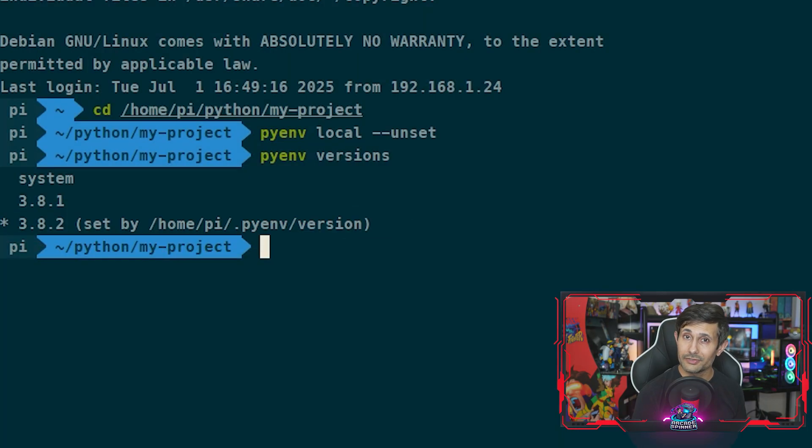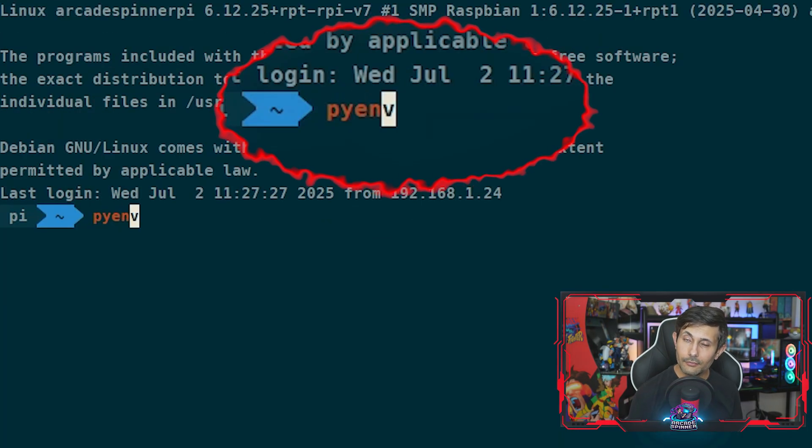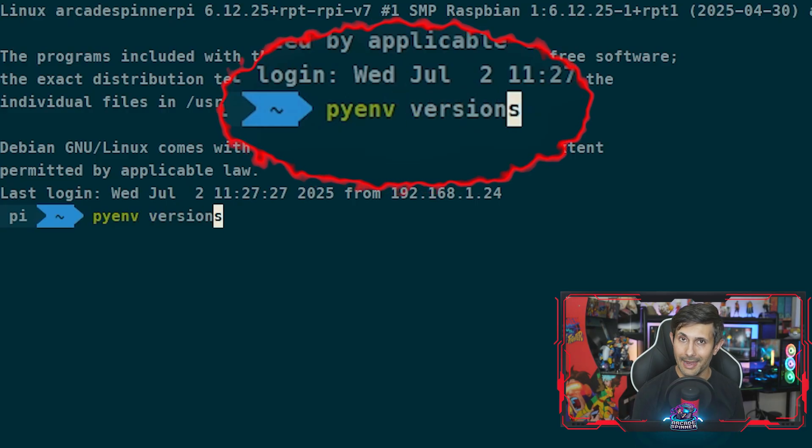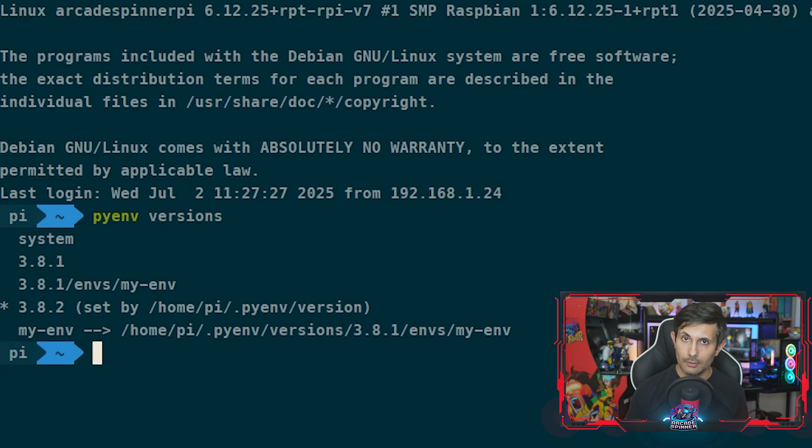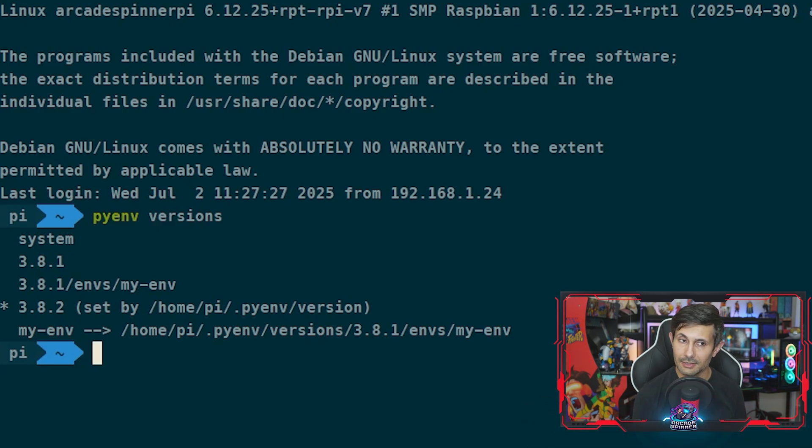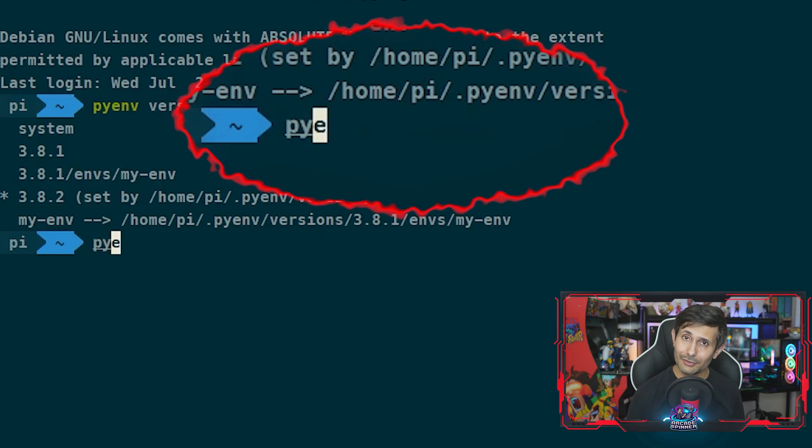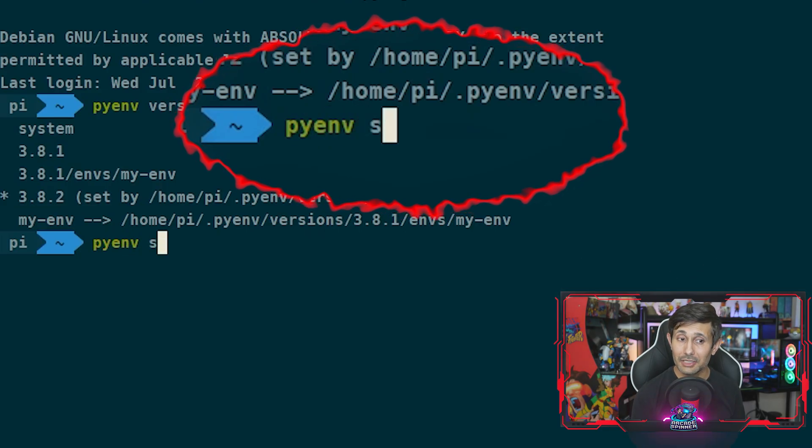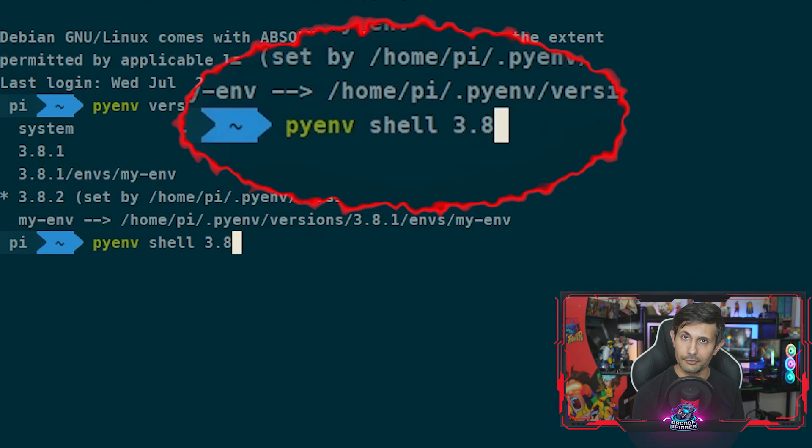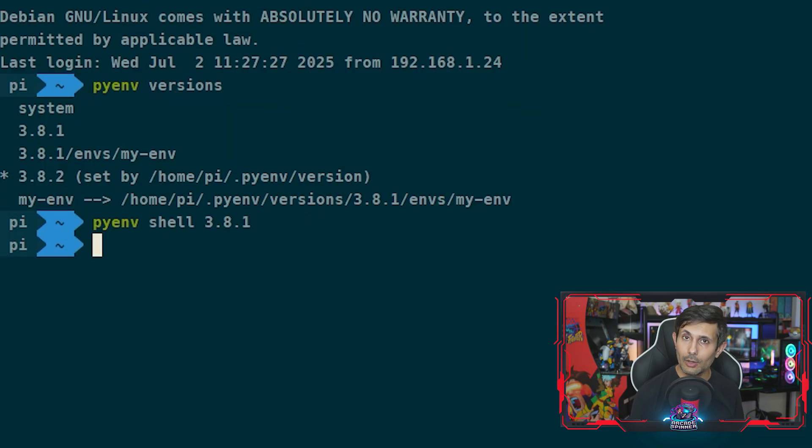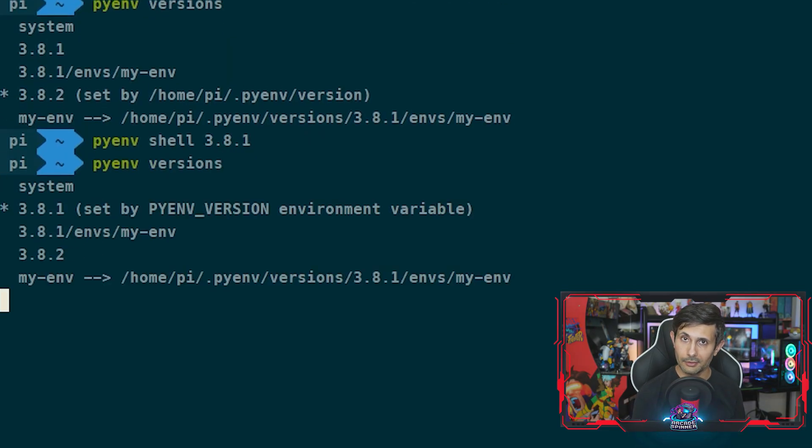Finally, for our last example of managing Python versions, let's say you temporarily want to set a new Python default version just for your current shell session. You can easily do this by running pyenv shell followed by the version. In my example, you can see how I set my global Python version to 3.8.1.